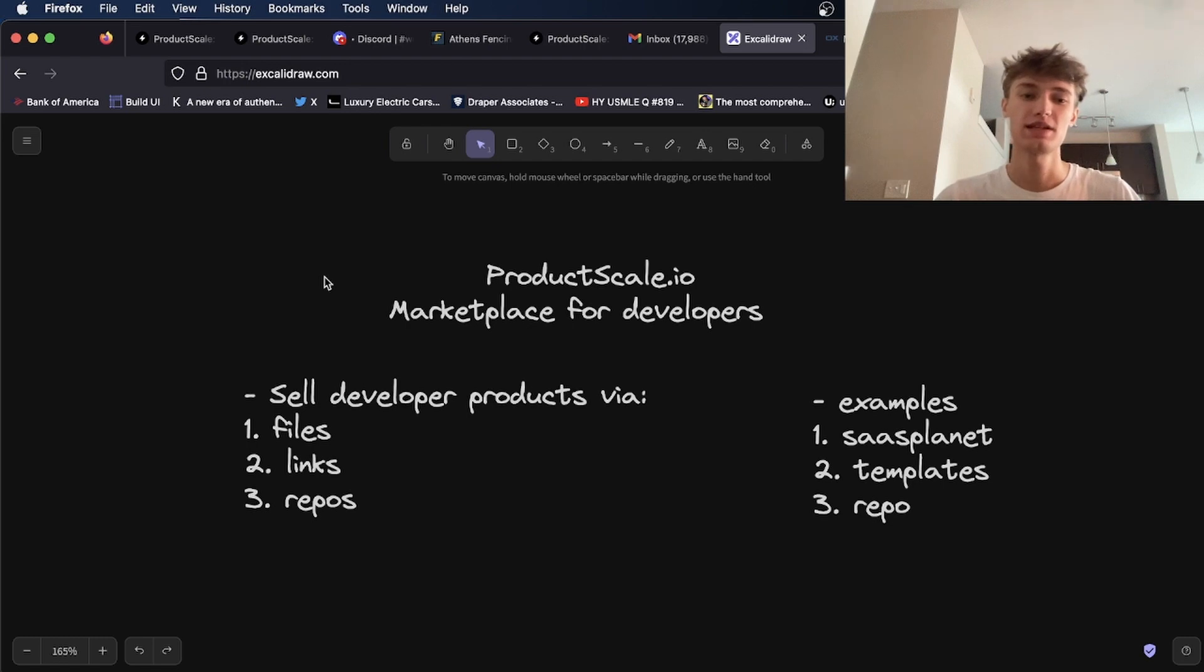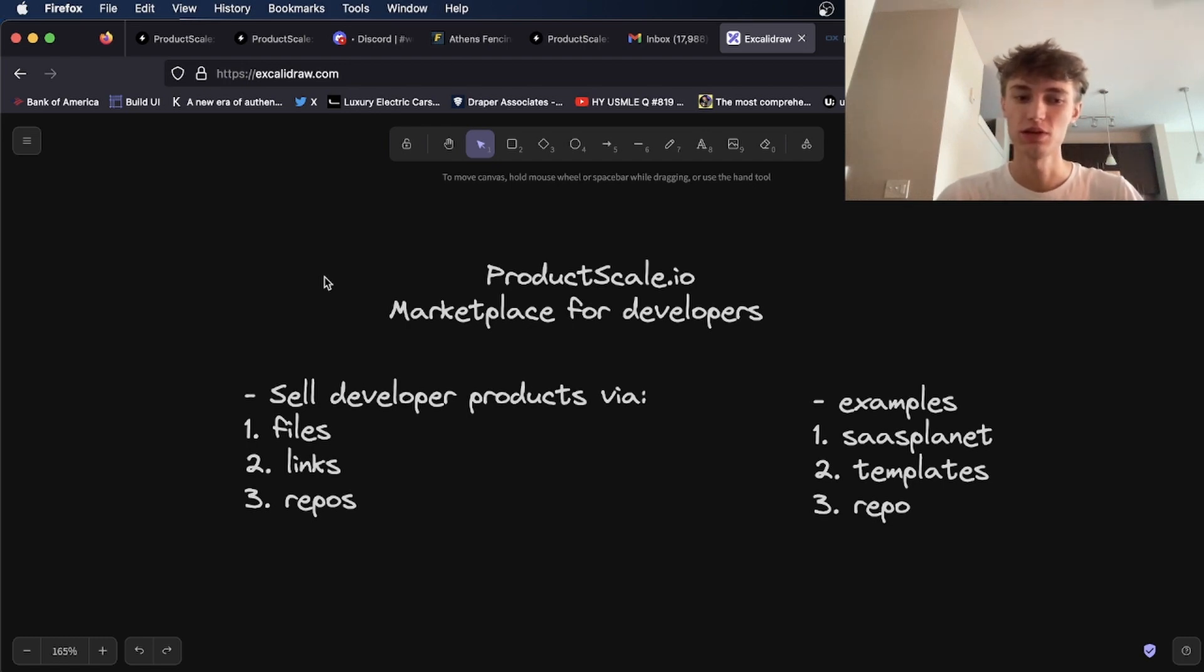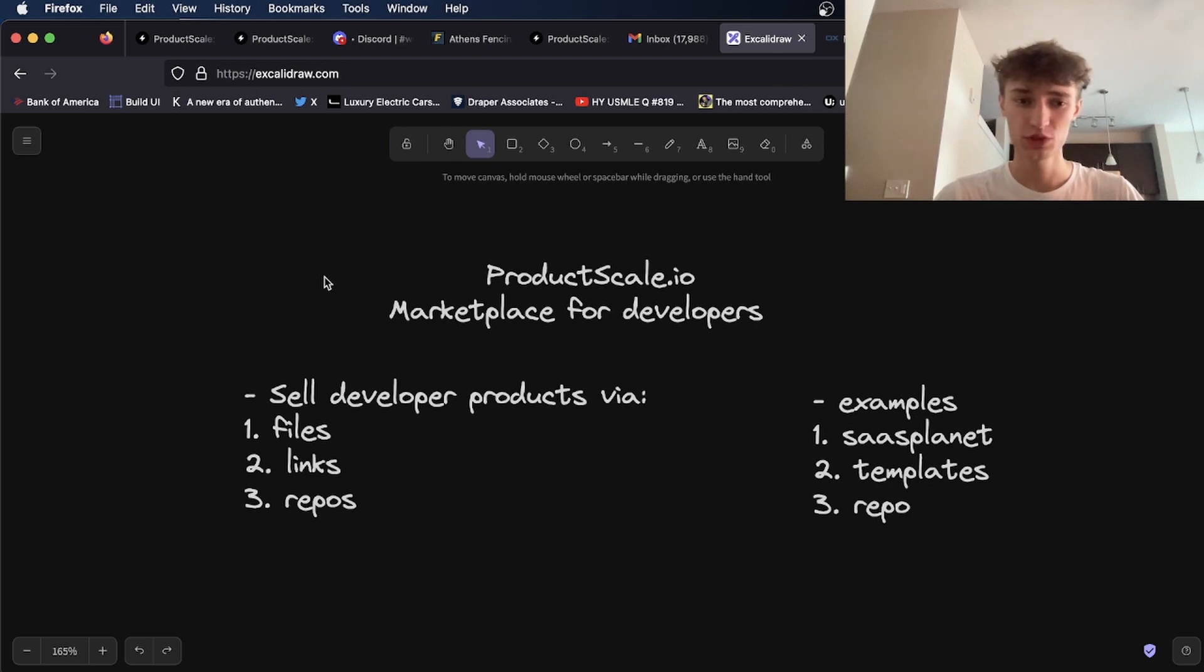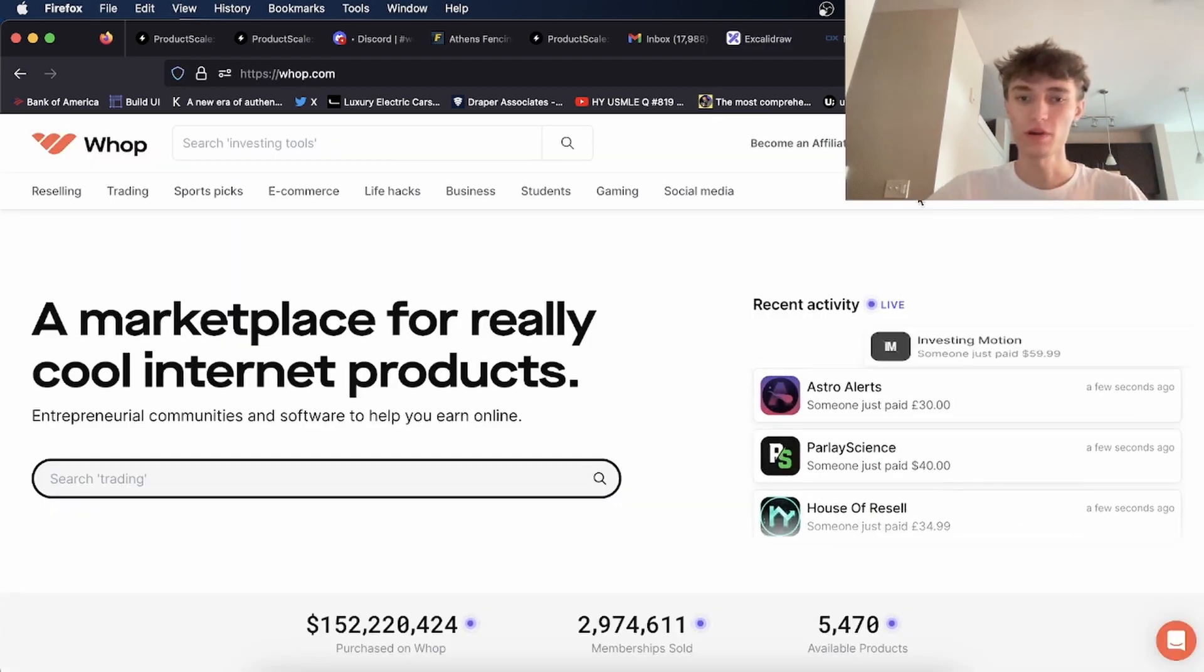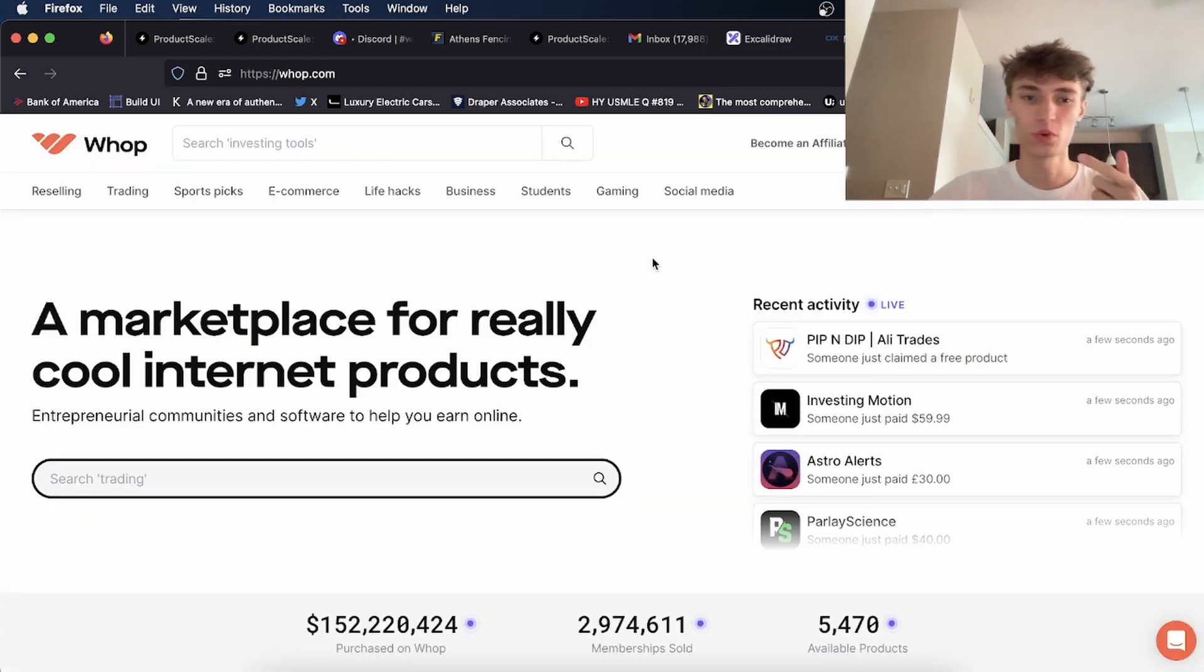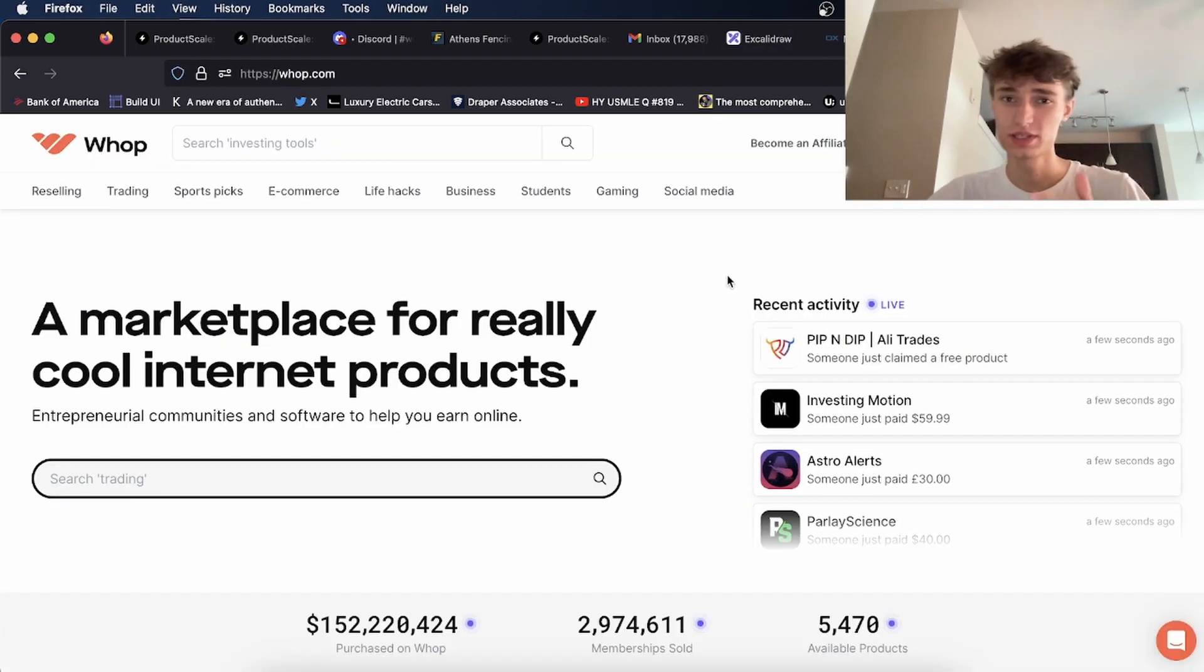The idea is to create a marketplace for developers where they can sell files, repos, and links to their products. This would be similar to WAP.com, but more geared towards developers to sell their products.